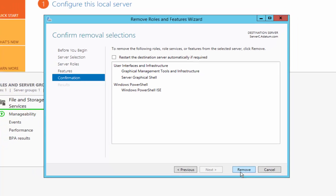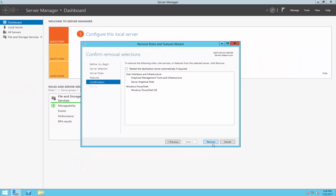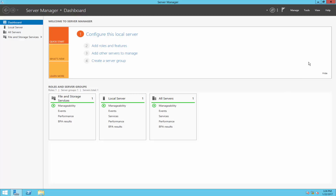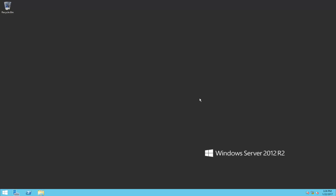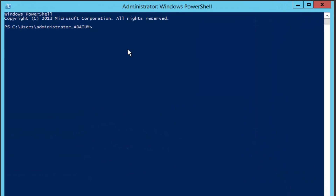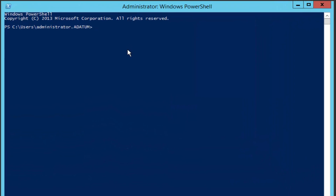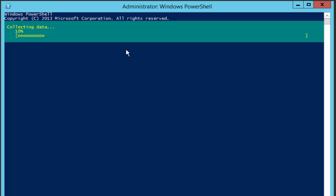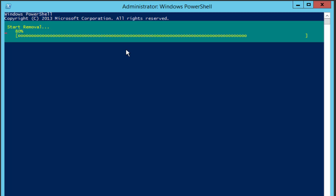The second option is by using PowerShell. I'm going to go ahead and cancel this one, then close Server Manager and open PowerShell. Using the following command and simply pressing Enter, this will remove the Graphical Management Tools and Infrastructure and also will remove the Server Graphical Shell.